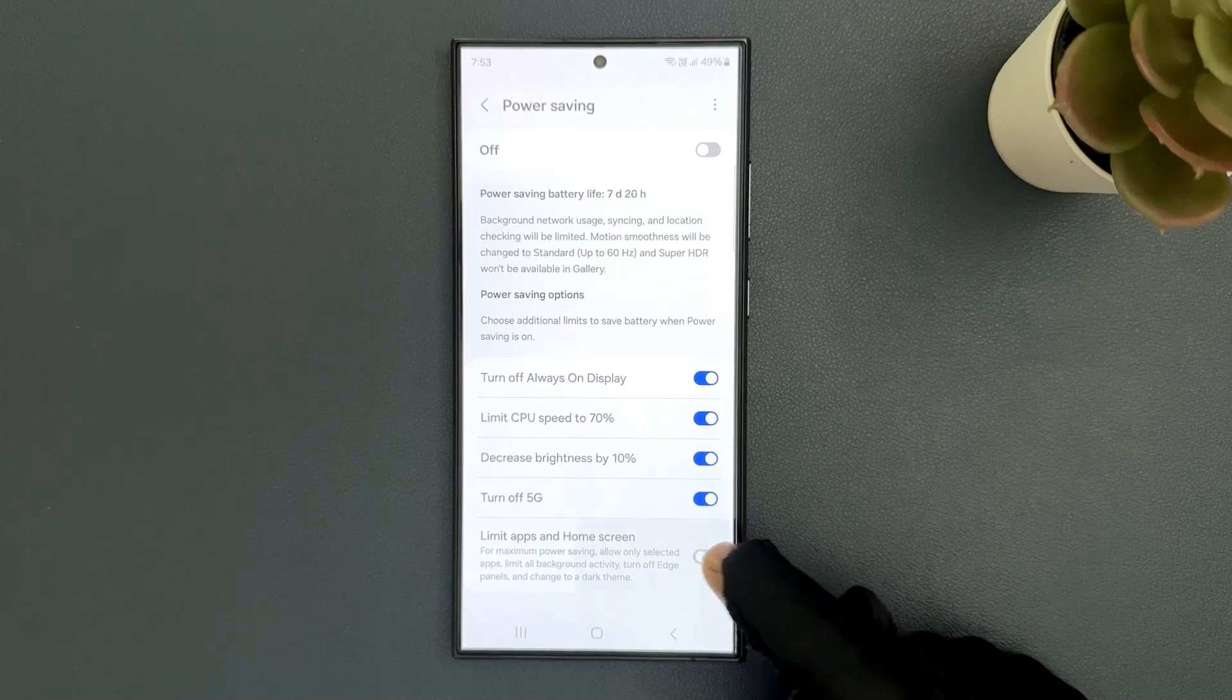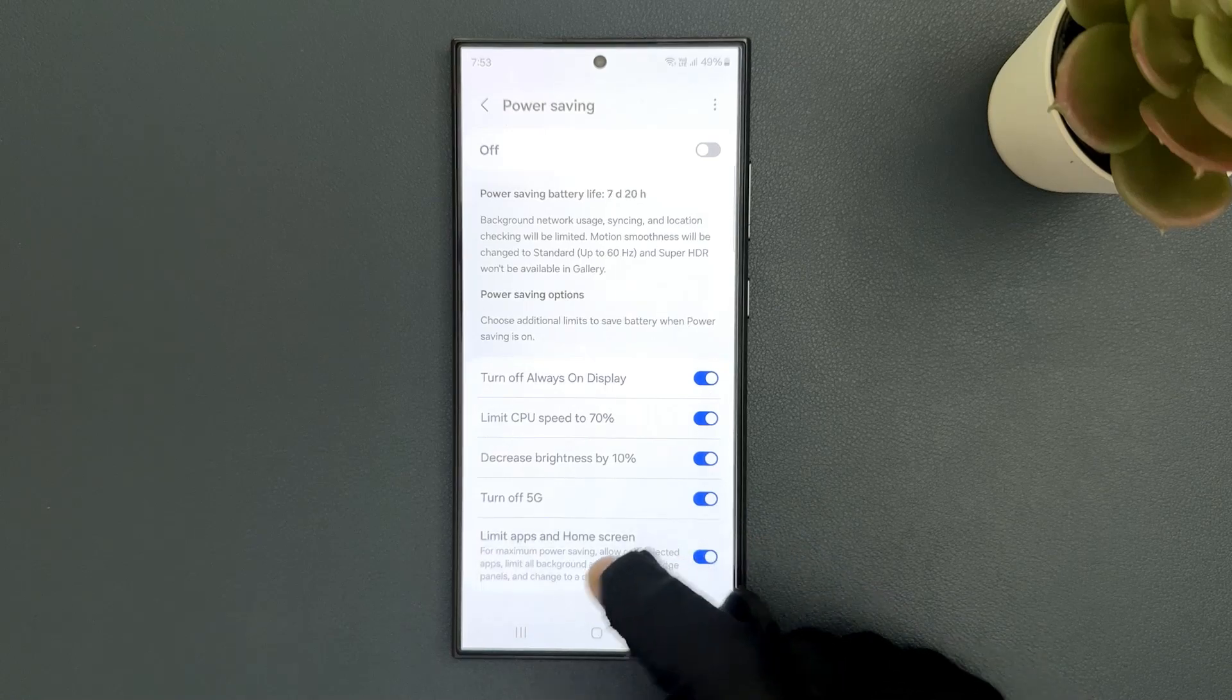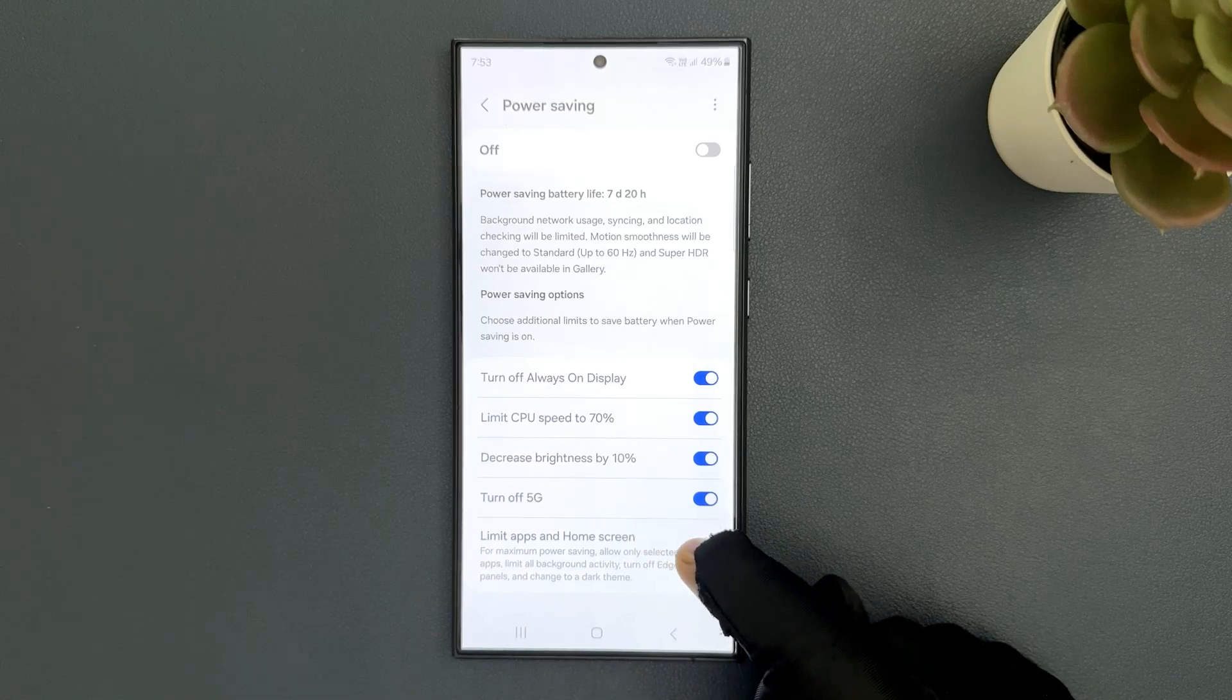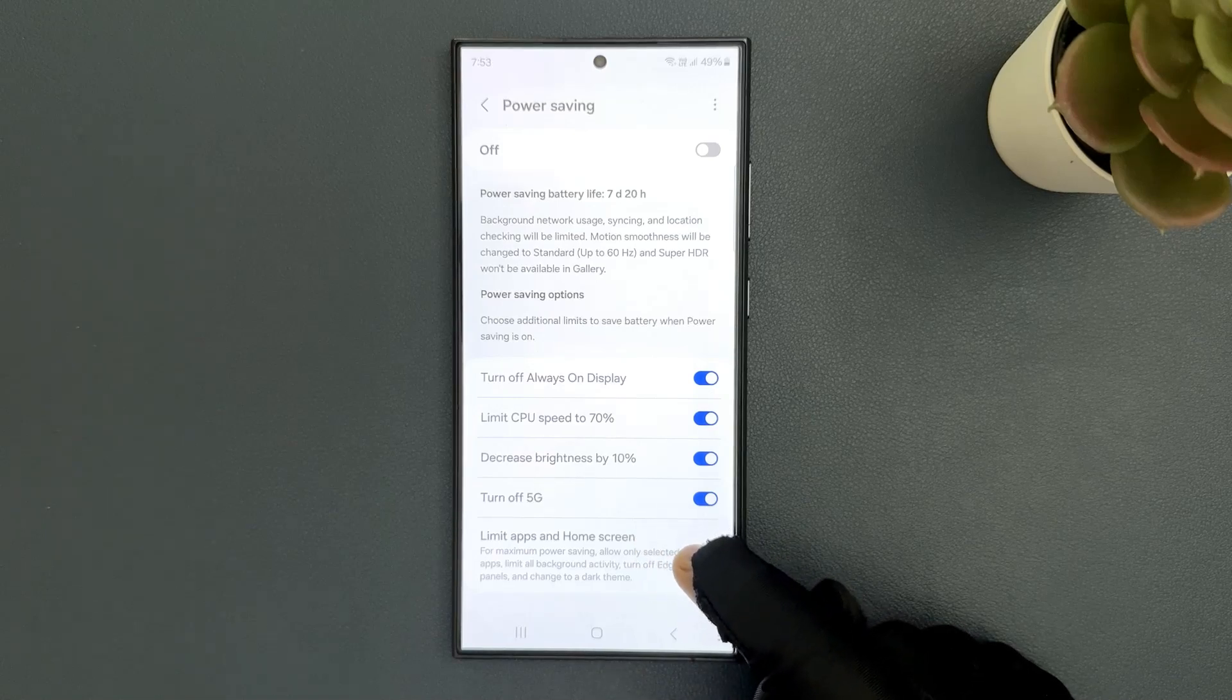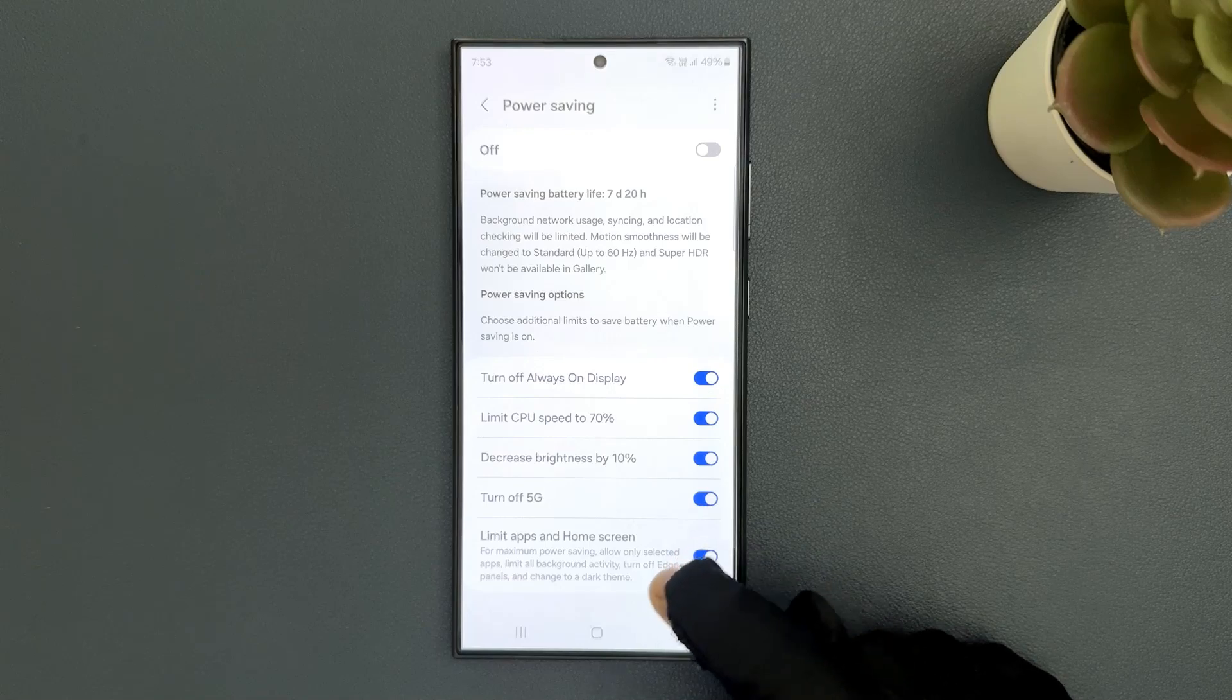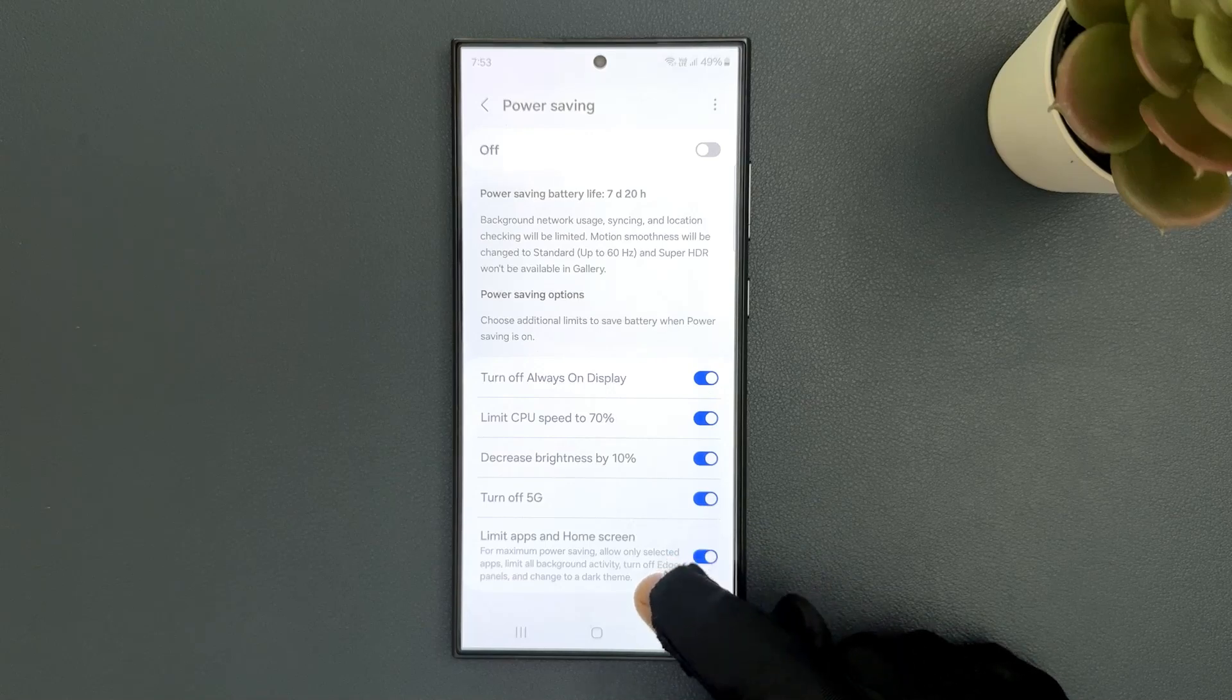When it is turned on, for maximum power saving it allows only selected apps, limits all background activity, turns off edge panels, and changes to a dark theme.